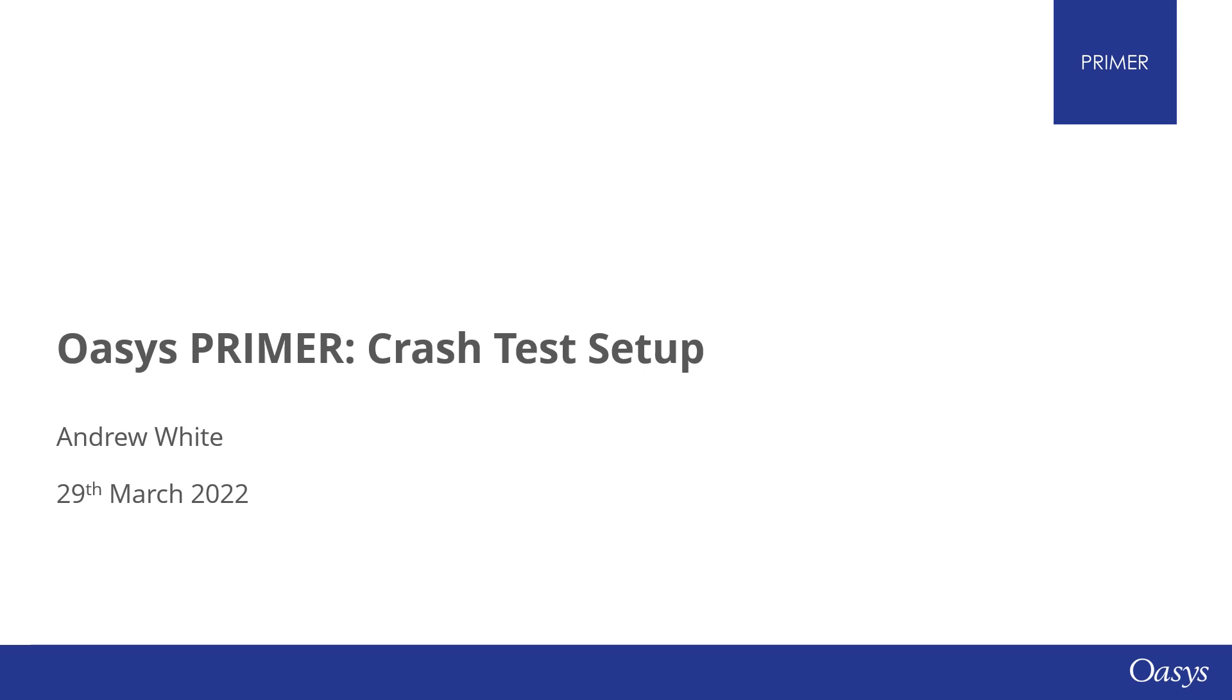All our webinars are recorded and available to watch on our website or YouTube channel. Also on our website you can find tutorials plus links to past webinars and information on upcoming webinars. If you're joining me live today, you'll see that you're muted.